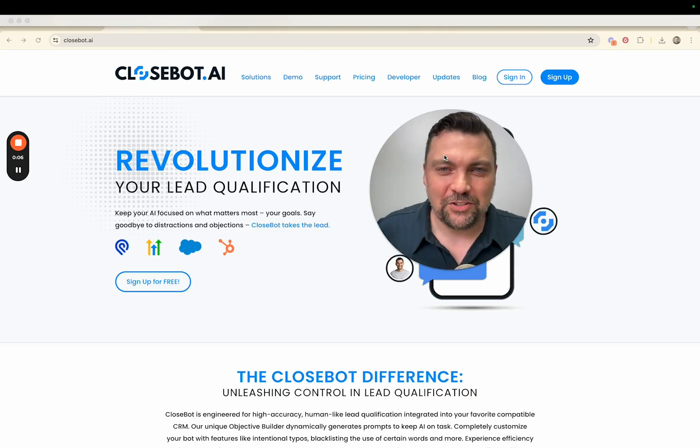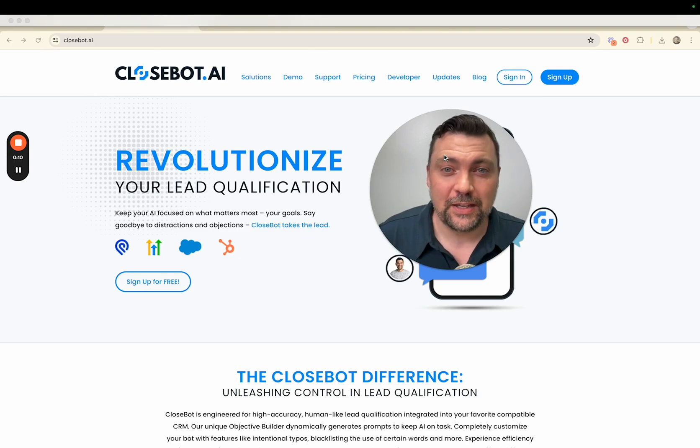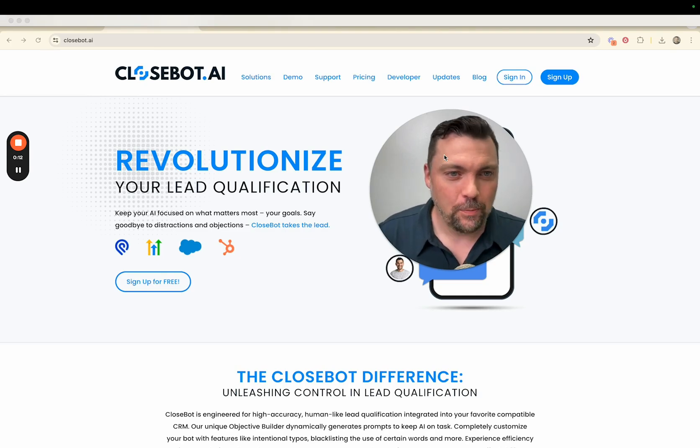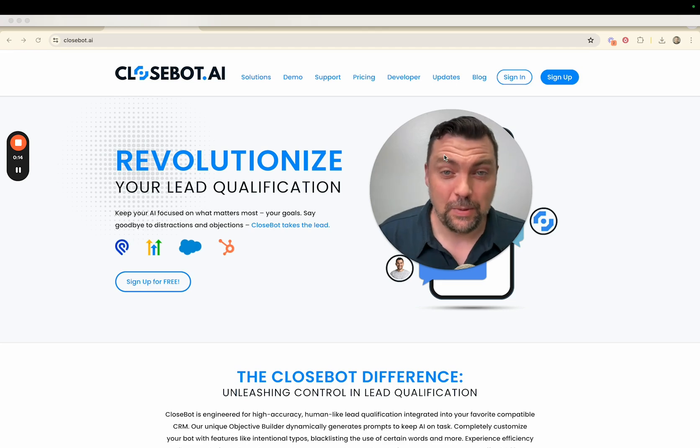What's going on everybody? Jason here and today I'm going to show you a really cool way to have a self-selling AI chatbot all built with CloseBot and HighLevel.